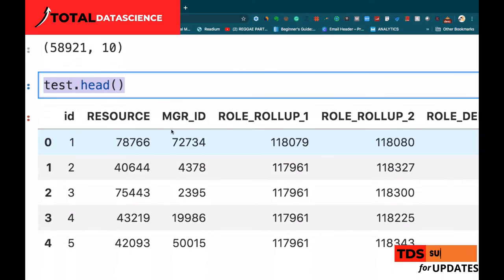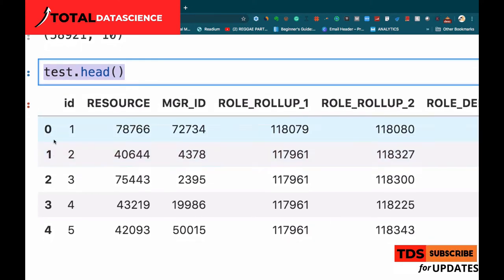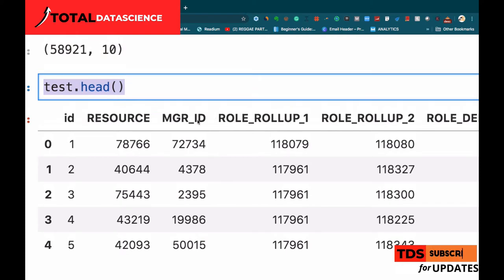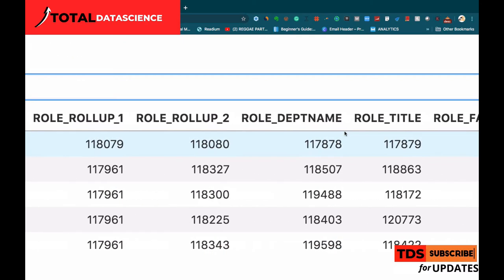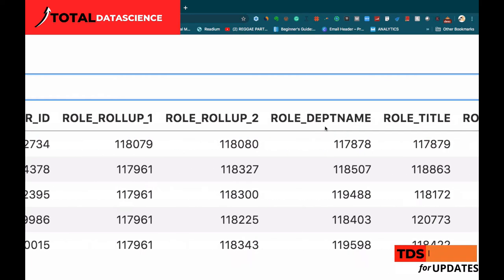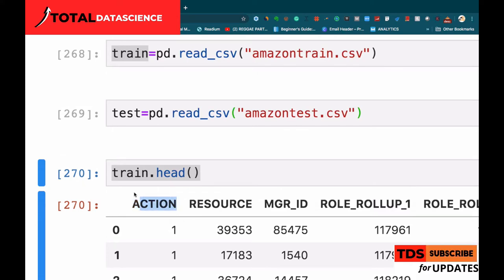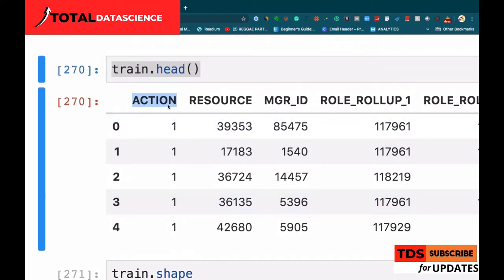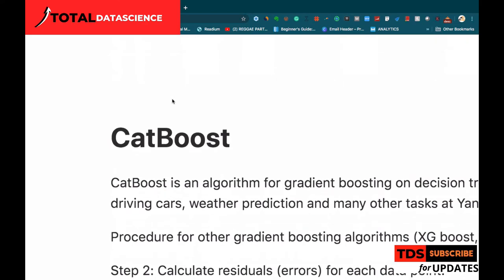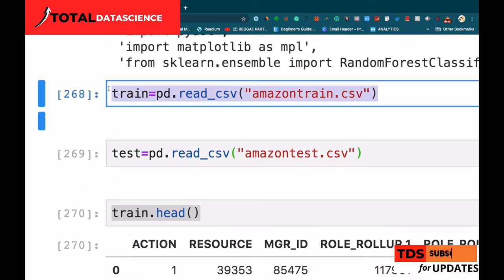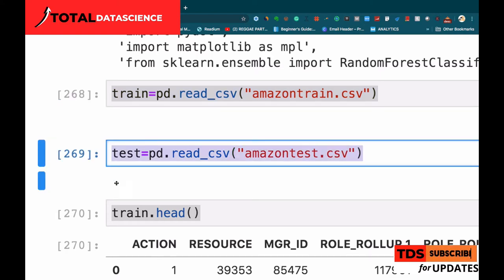Looking at the head of the test set, we can see there's an ID column - just like pandas gives us an index, they also gave the dataset an ID. We won't need this and will drop it later. The test set has the same features: resource, manager_id, role_rollup_1, role_rollup_2, role_deptname, role_title, role_family_desc, role_family, and role_code. What's not present in the test set is the 'action' column - that's only in the training data, and it contains zeros and ones.